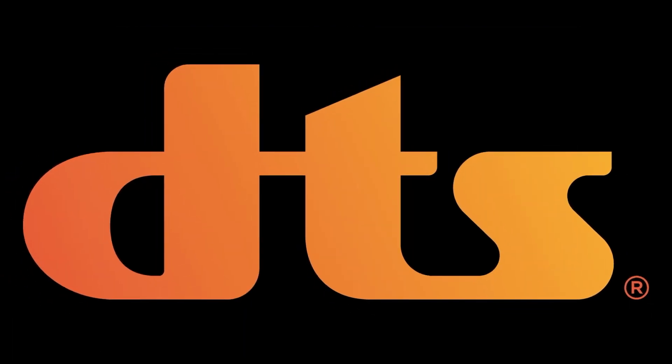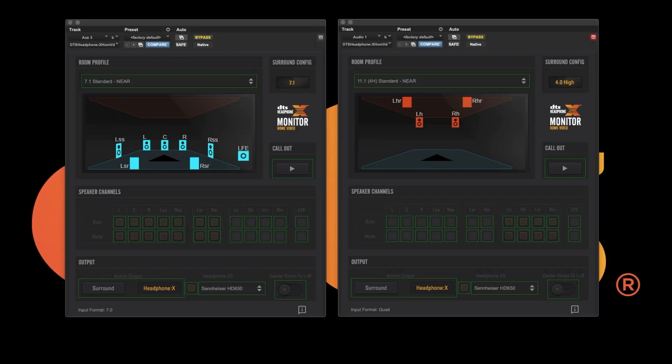You will learn how to incorporate DTS X Headphone X, our immersive headphone virtualization technology, into your Pro Tools session, giving you the ability to monitor in 5.1, 7.1, and immersive formats using your headphones.